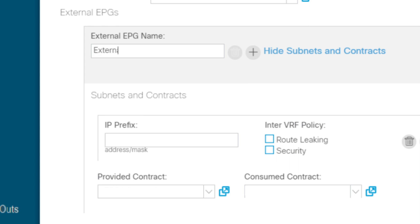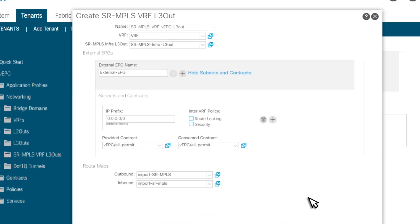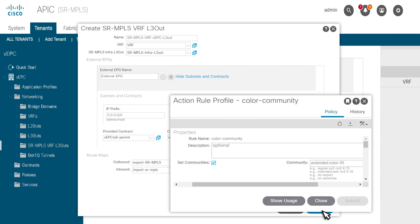Route maps can be configured to set BGP color community for prefixes. SR-based transport can use this value to set SR policies.